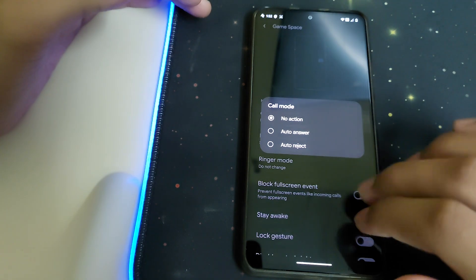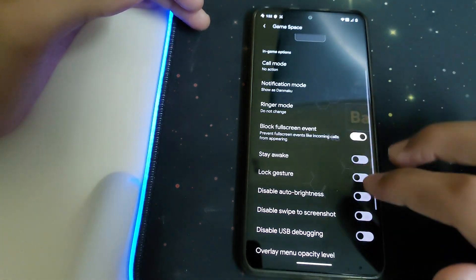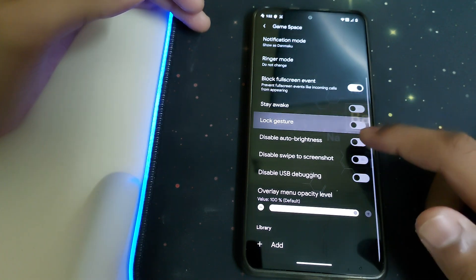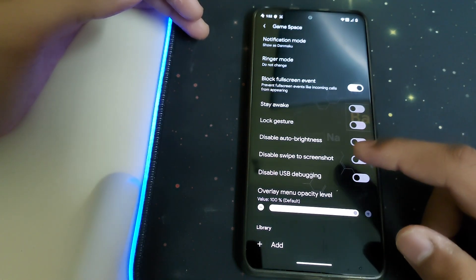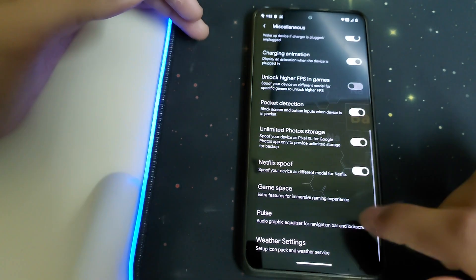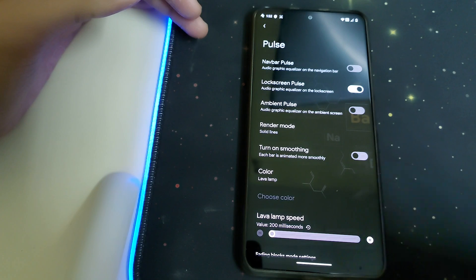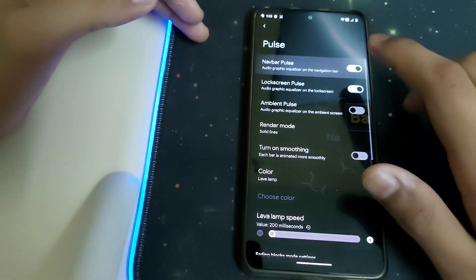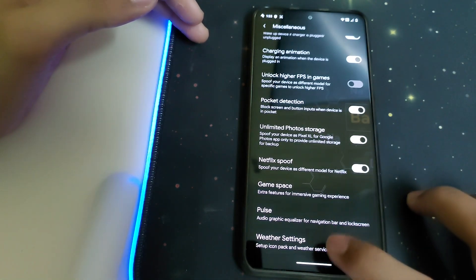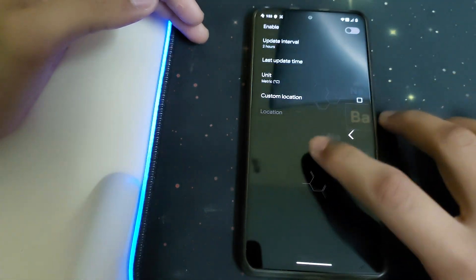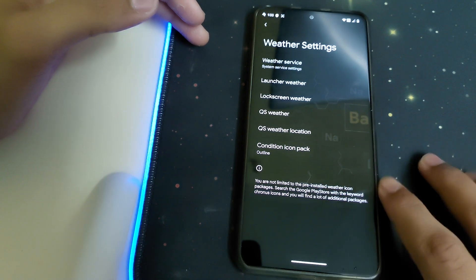Under Game Space, we have auto-answer and auto-reject for calls, block full-screen events, lock gestures, disable auto-brightness, disable swipe-to-screenshot, disable USB debugging, and the ability to add games. Under Pulse, it shows a visualizer graph of your music being played. Under Weather Settings, we have weather services and launcher weather — there are so many customization options.